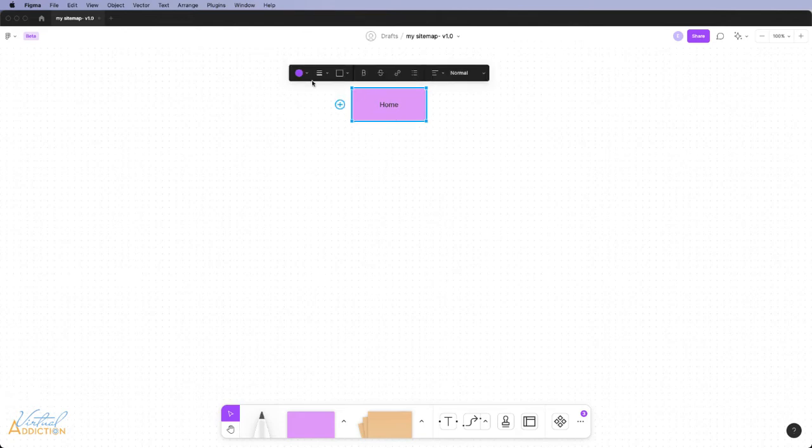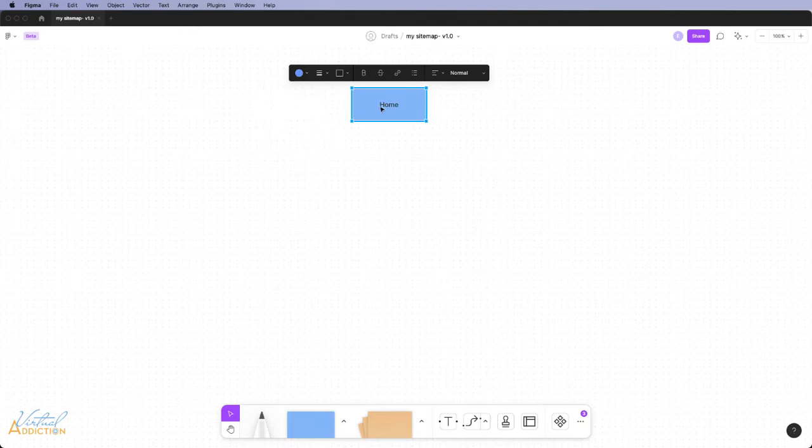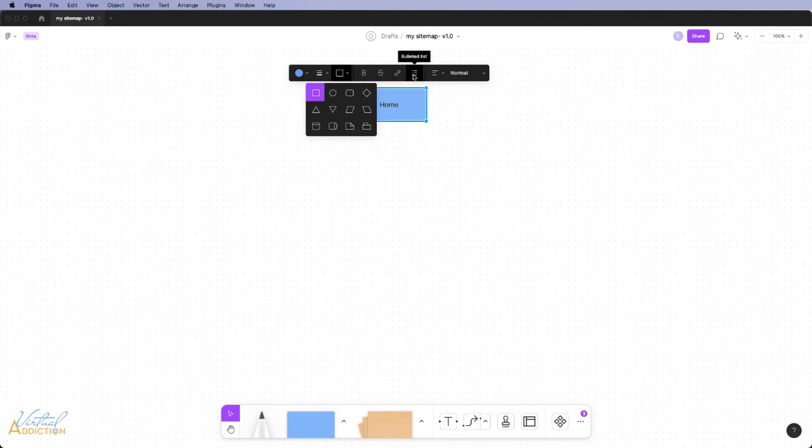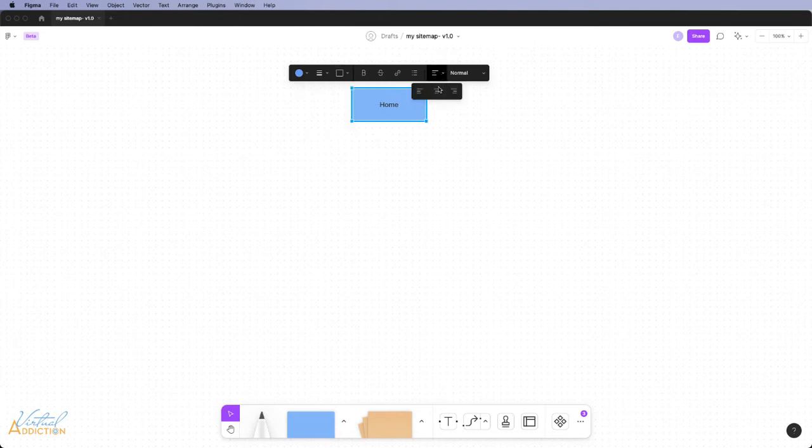You can do things like modify the color of the rectangle, add strokes, and control the type of stroke line, convert to a different type of shape, control your text, include links, make bullets, adjust your text alignment, and the font size. I like to make sure that my text is set to center aligned. That way when I write things, everything stays nicely aligned.